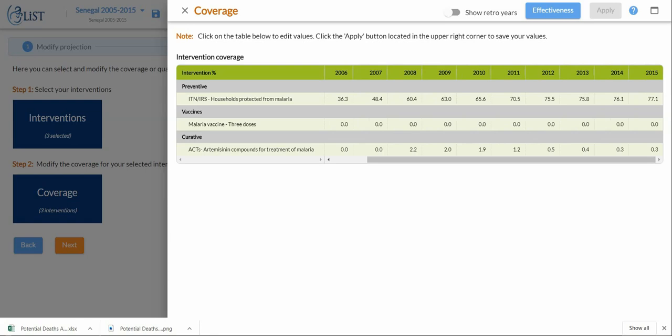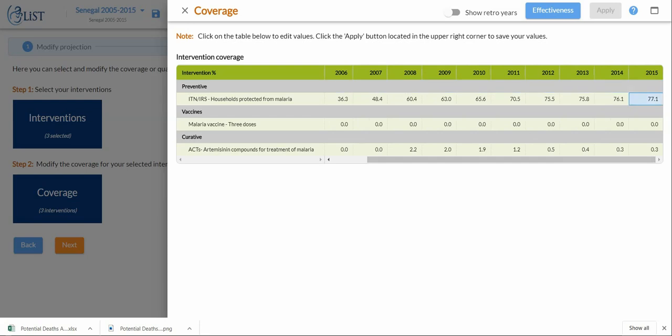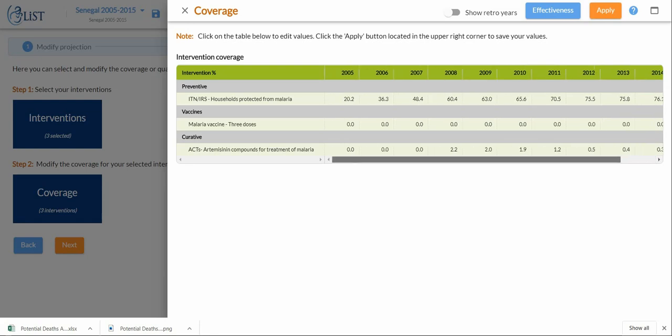I see that malaria vaccine is at zero throughout all of the years of my projection, and there's a very small percent coverage of ACTs in my country. I would like to increase coverage of ITNs to 90%, I would like to increase my vaccine coverage to 50%, and I would like to increase my ACT coverage also to 50%.